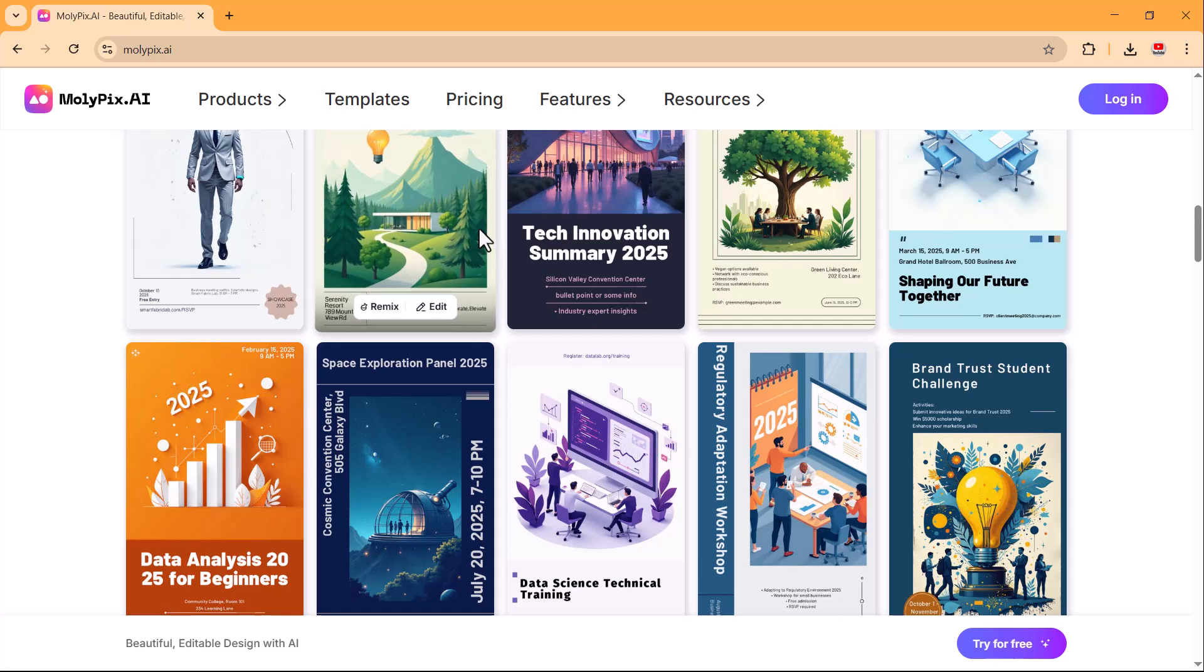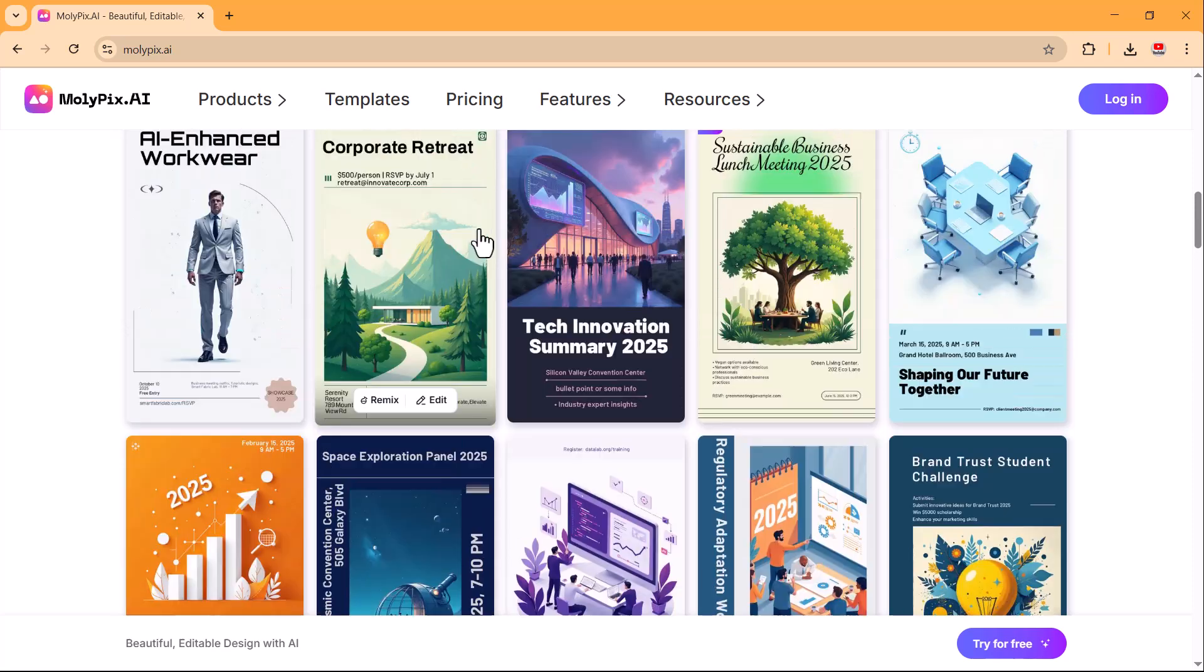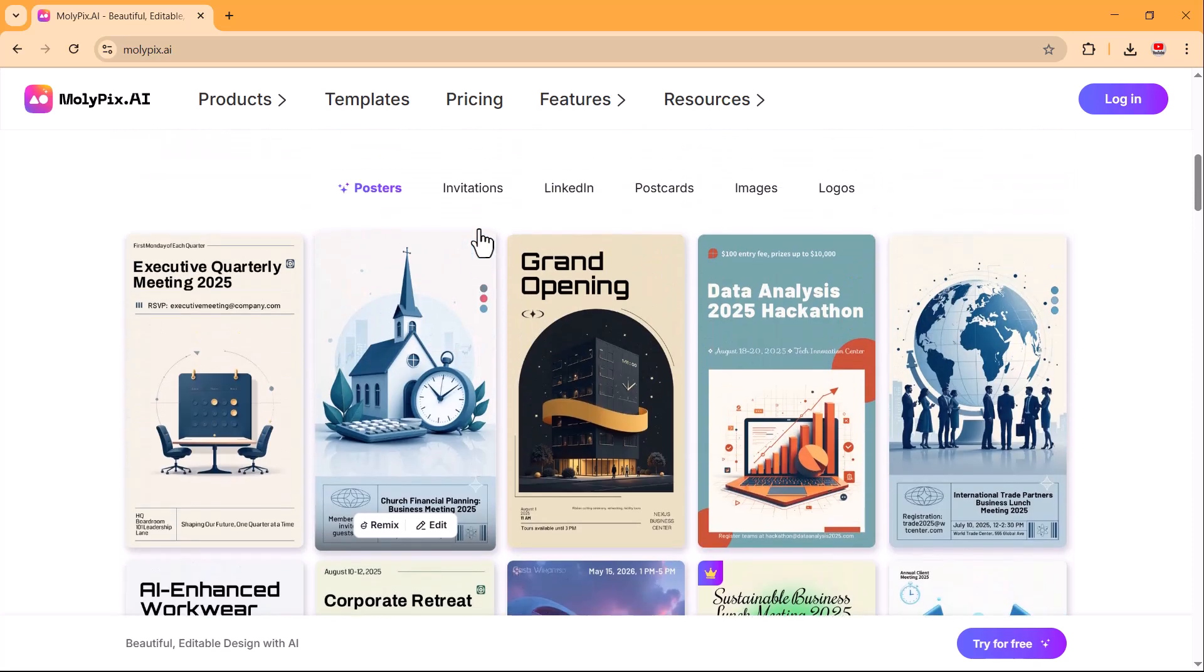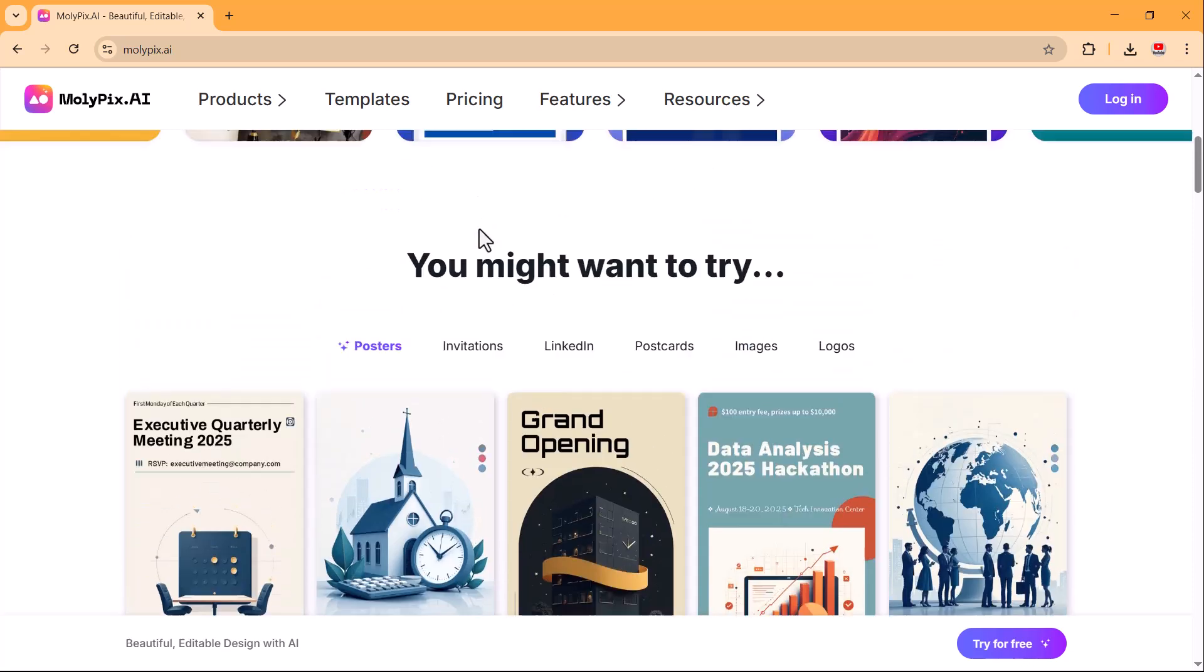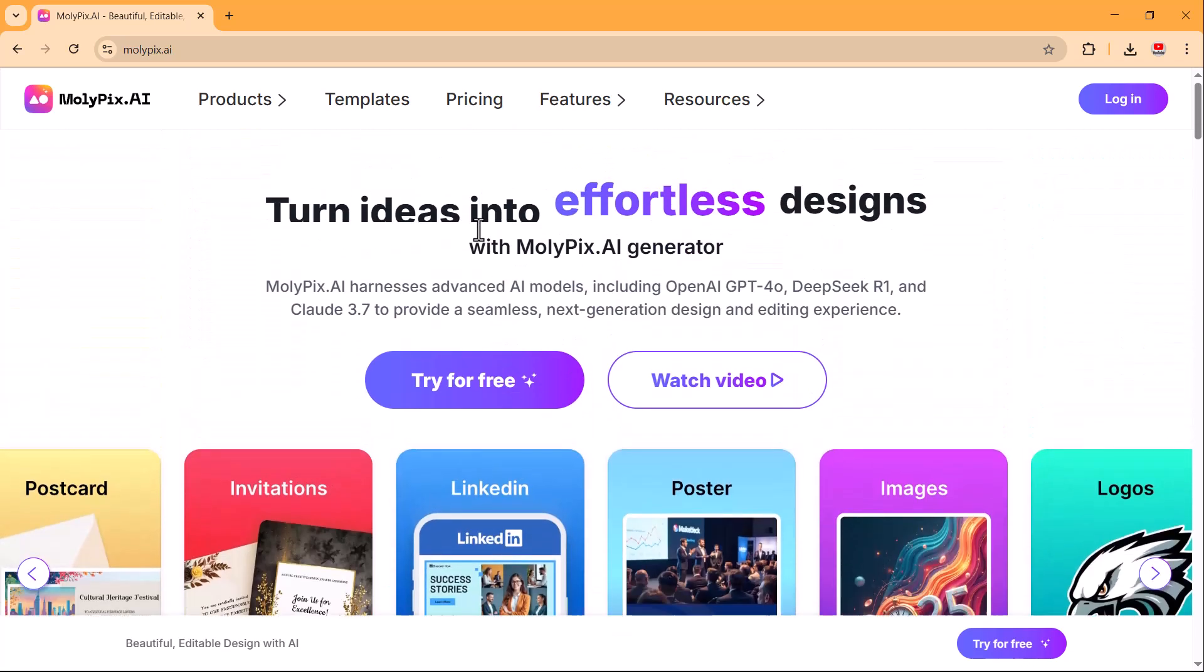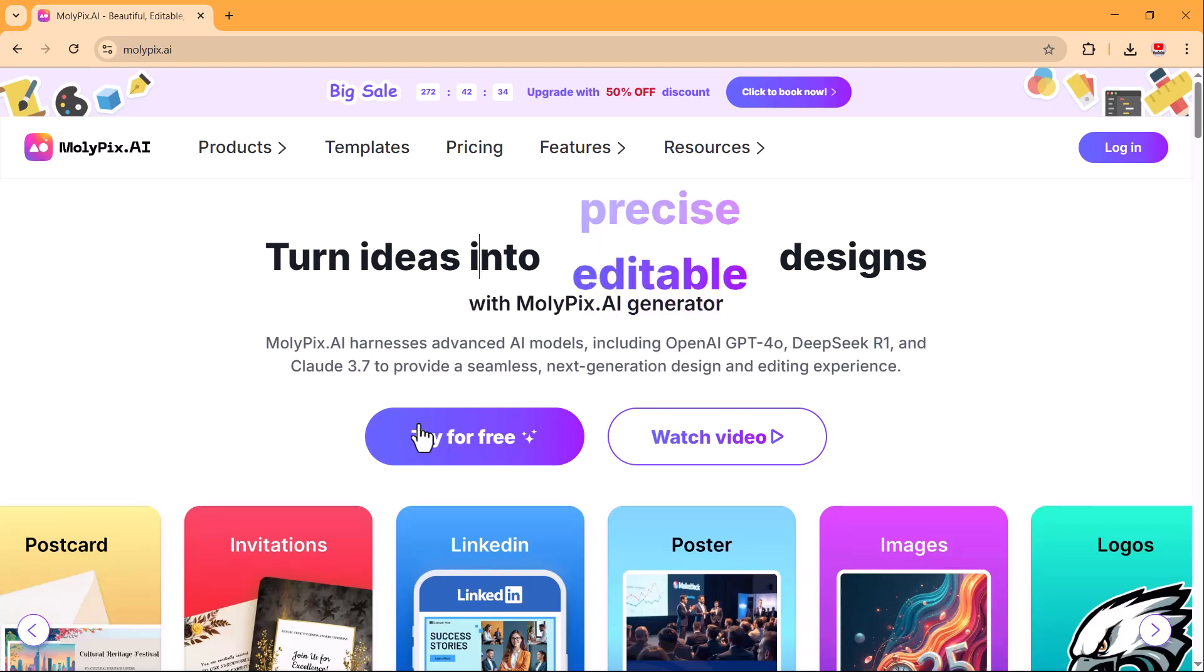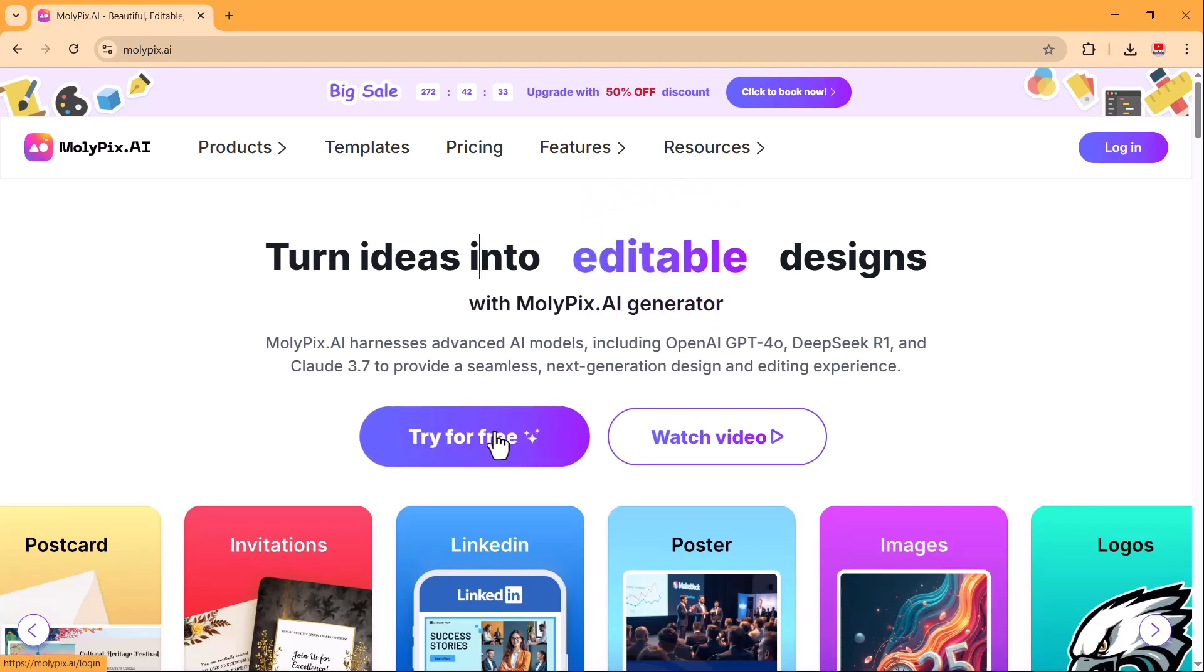Want to see how molypix.ai can elevate your designs? Stay tuned as we explore its features, test its AI capabilities, and find out if it's the right tool for you. The link to molypix.ai is available below the video.